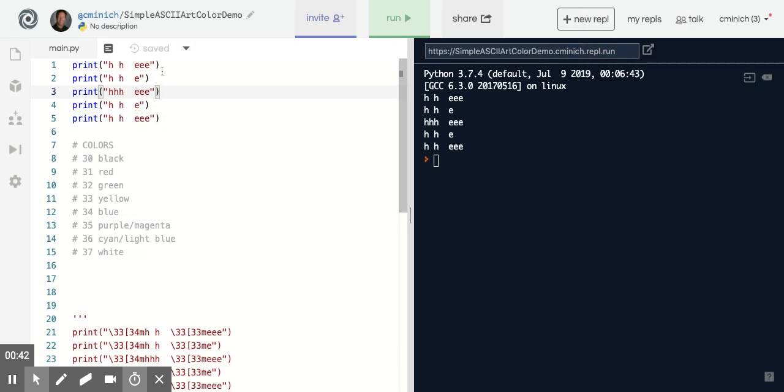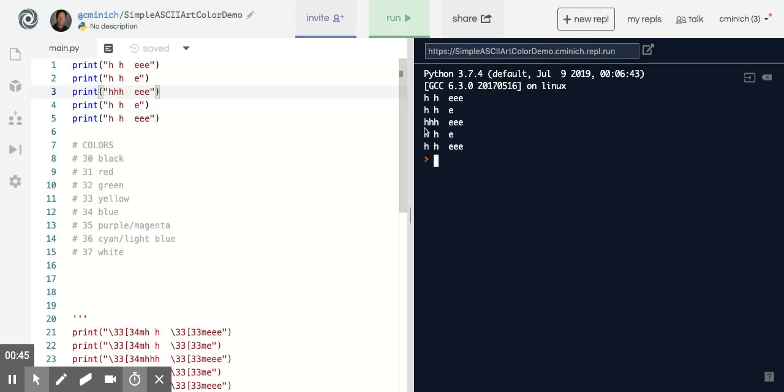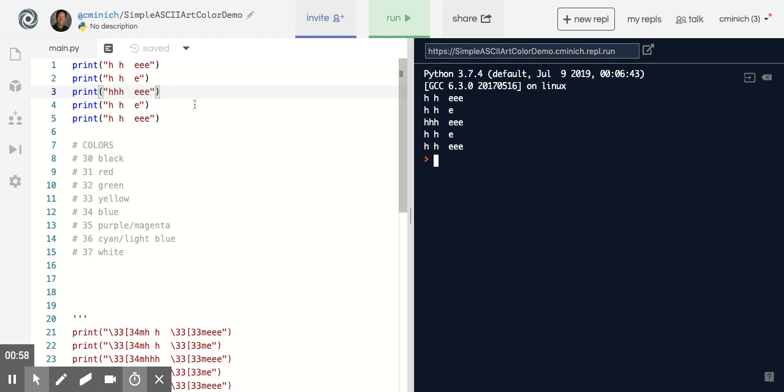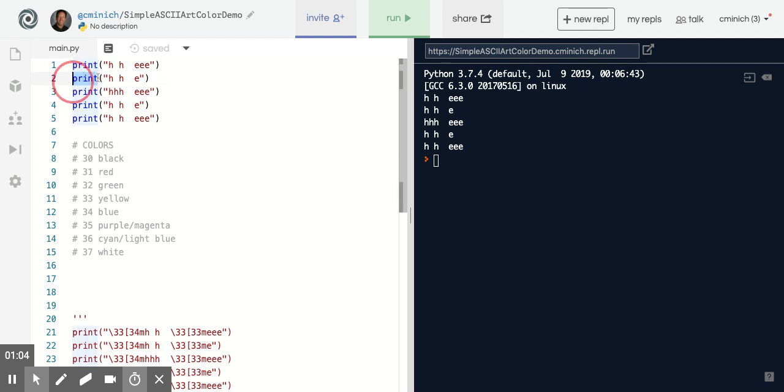So here in this case, when I run this sample, those are the letters HE. Let's just pretend those are my initials or maybe the first two letters of hello world. Either way, it's sort of a block H and a block E. But notice that the print command is being used. That's how we do ASCII art. We use the print command.